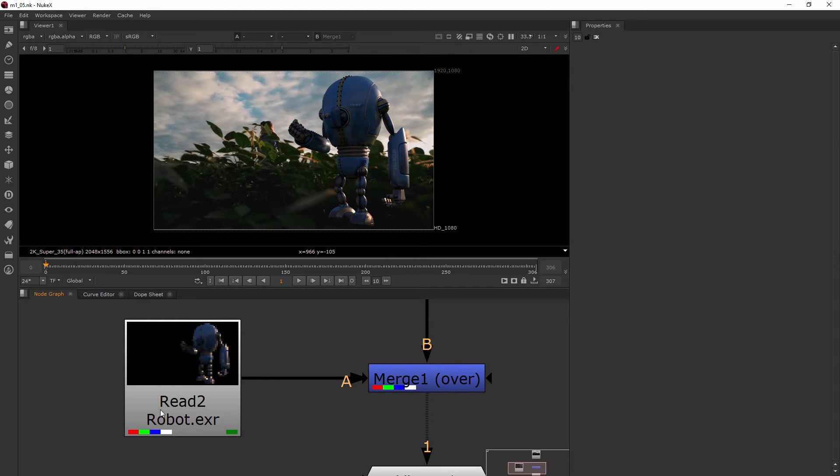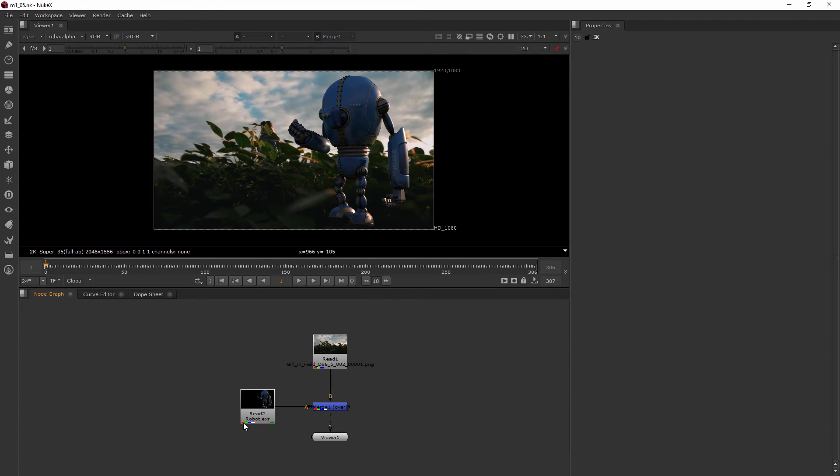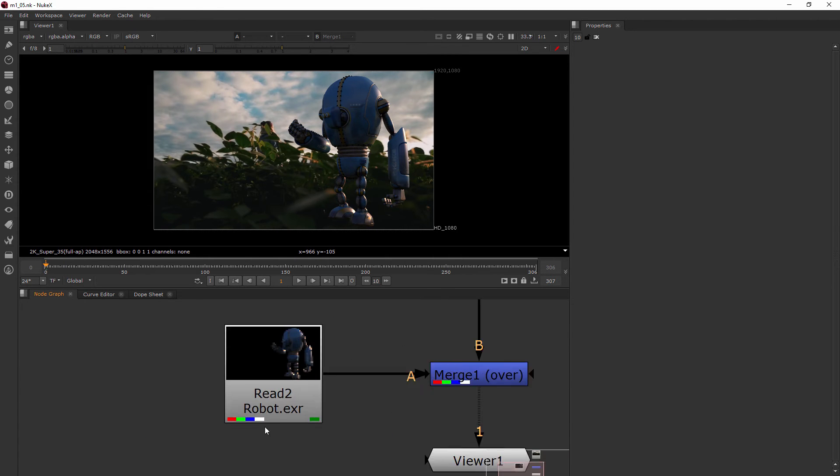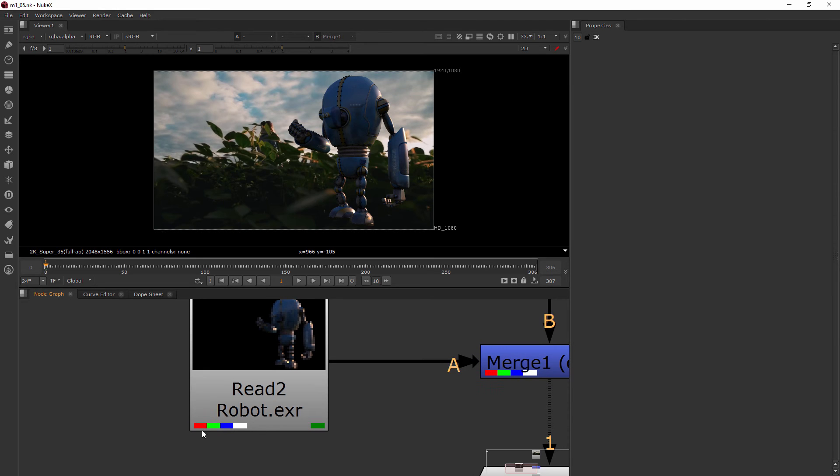I can see these little rectangles of color down here. They mean that there is a red channel, a green channel, and a blue channel.